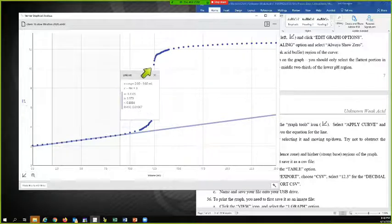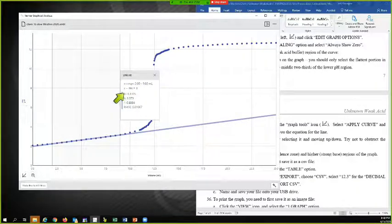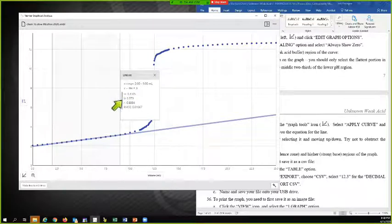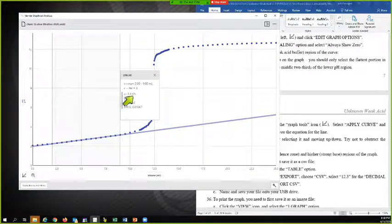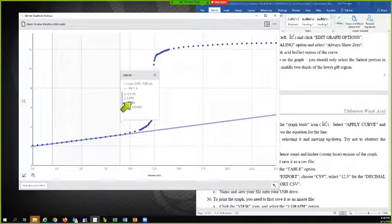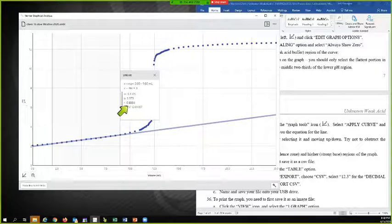And it's given me the information for that. It's telling me the x range. And for the equation, the slope is 0.1305. The intercept is 1.979. And r is 0.9994.